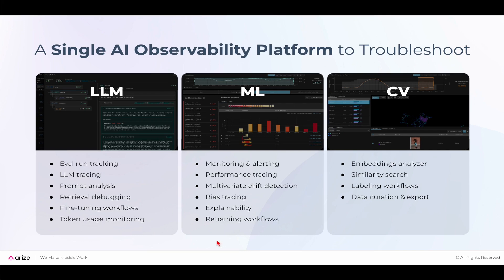For traditional ML, Arise provides production monitoring, performance tracing, explainability, and retraining workflows. And on the computer vision side,